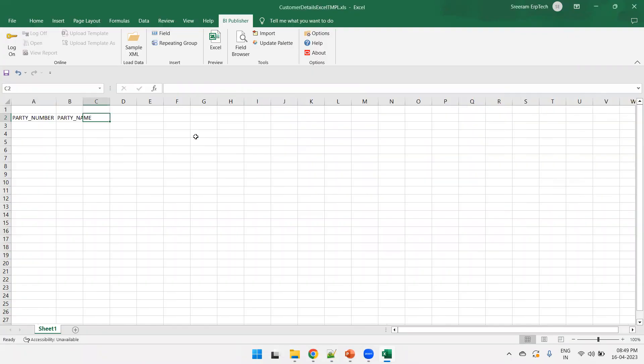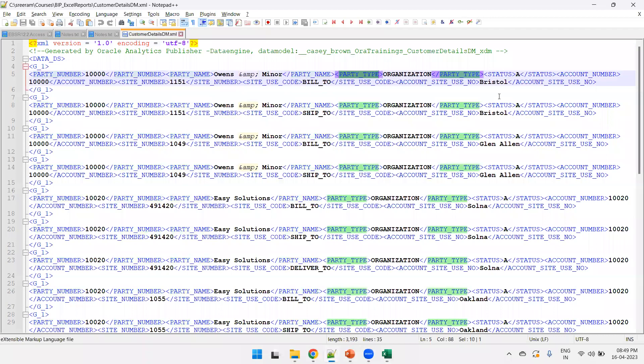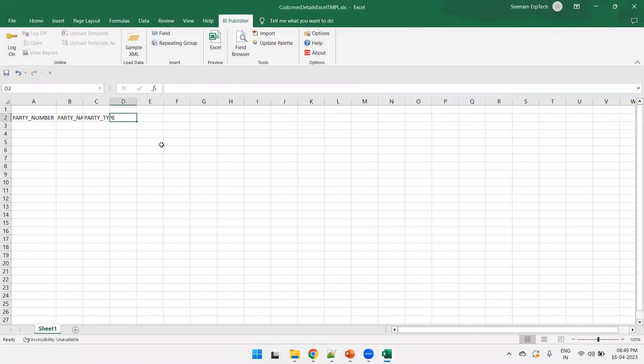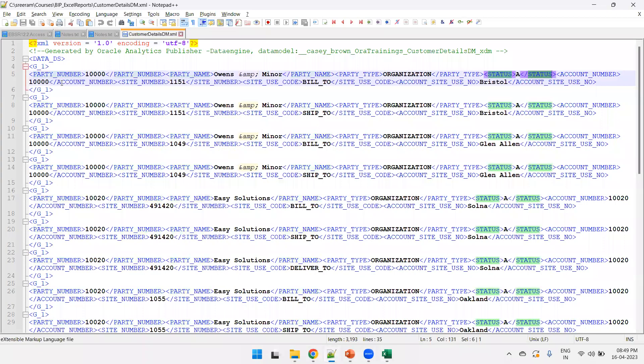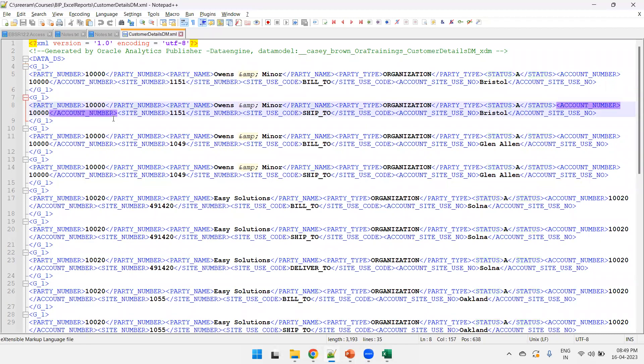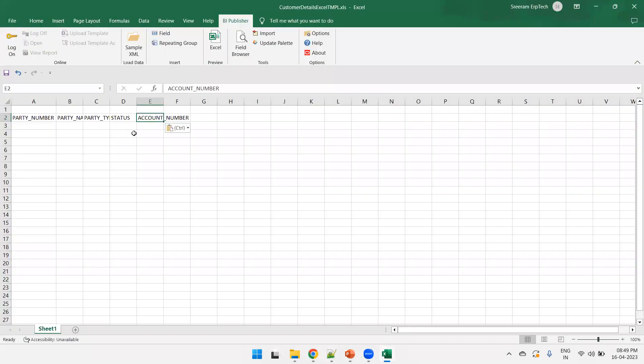And then I want to show the party name, party type, status, account number. I'm just copying the column names. Just set it properly.